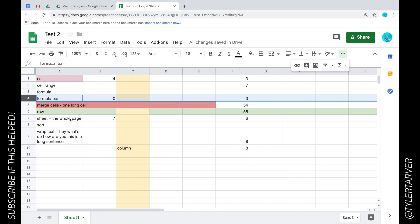So there you go guys, those are some basic terms, vocabulary terms you'll need to know for Google Sheets. Hope you learned something today and as always never stop learning. Later.